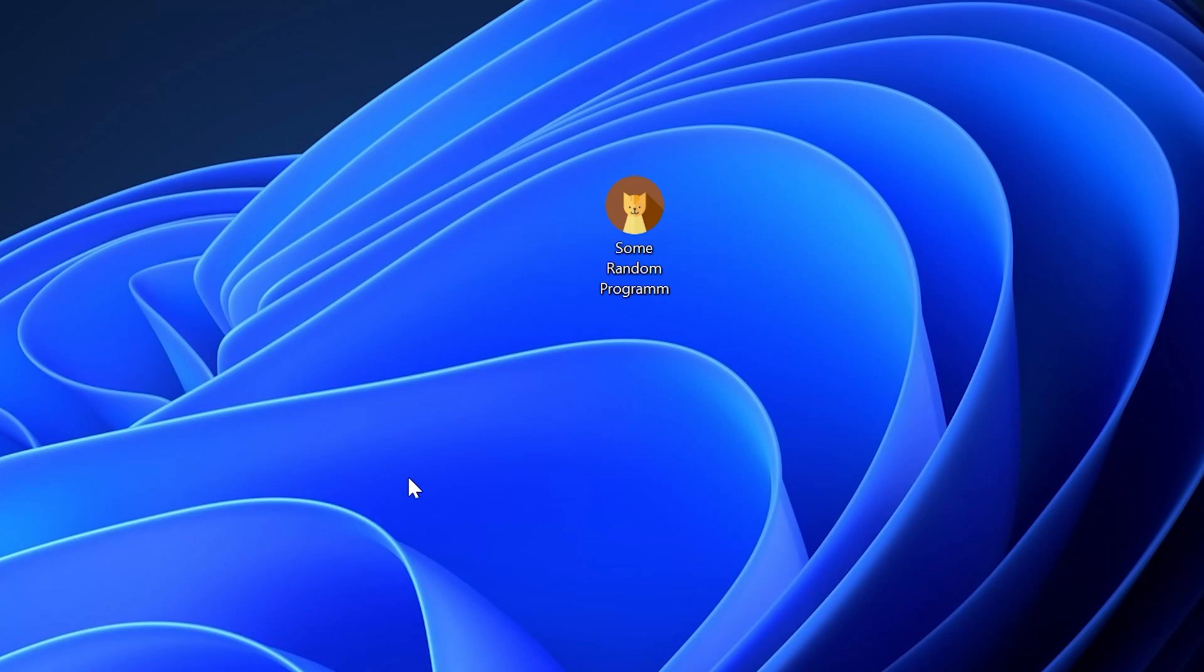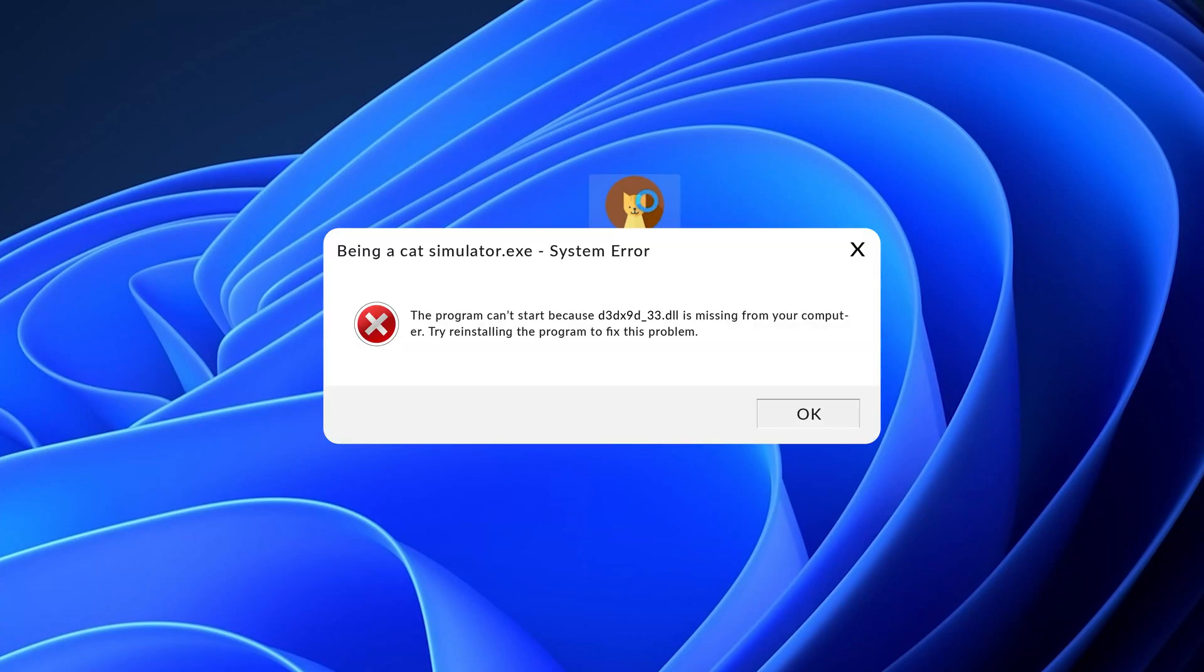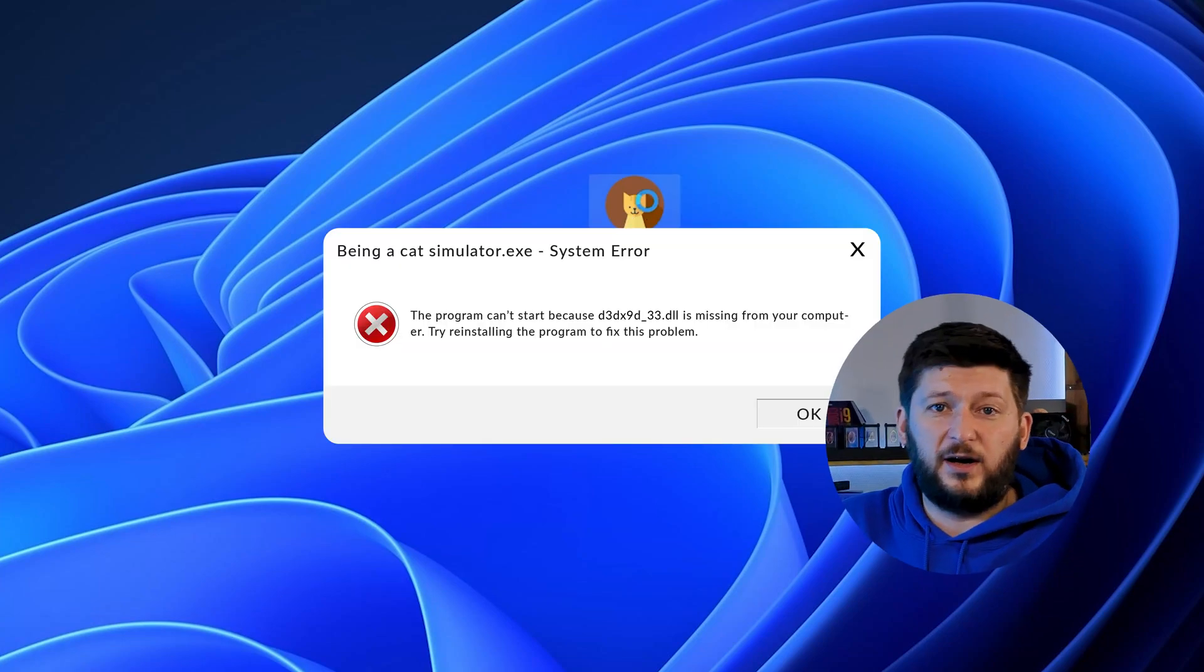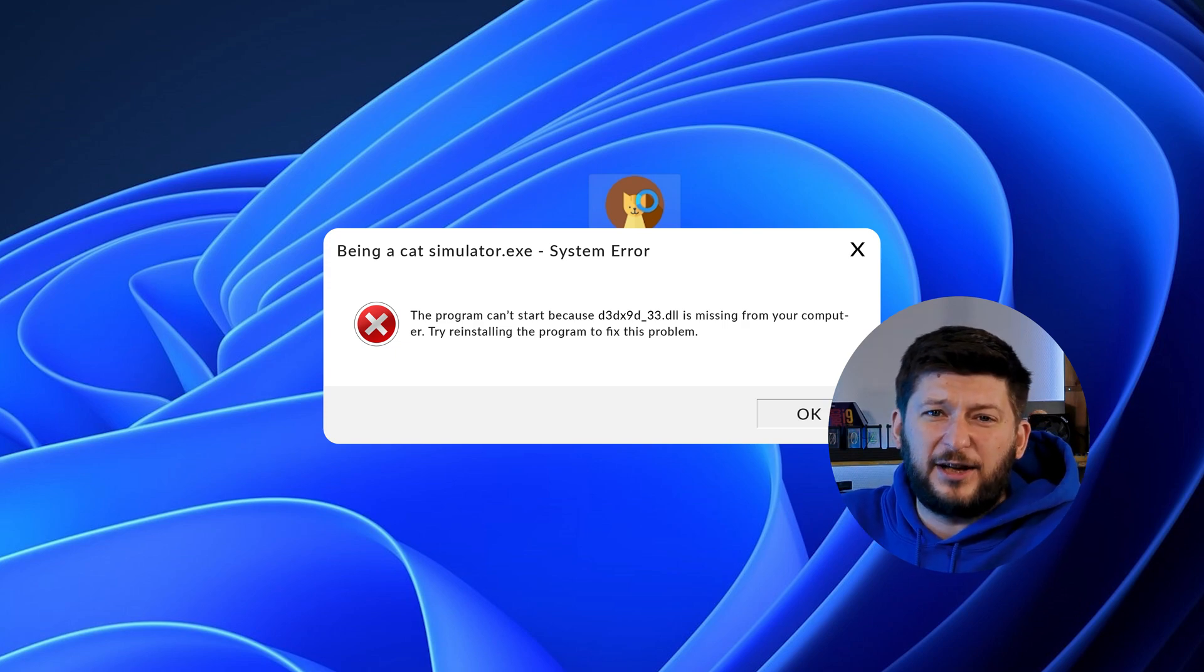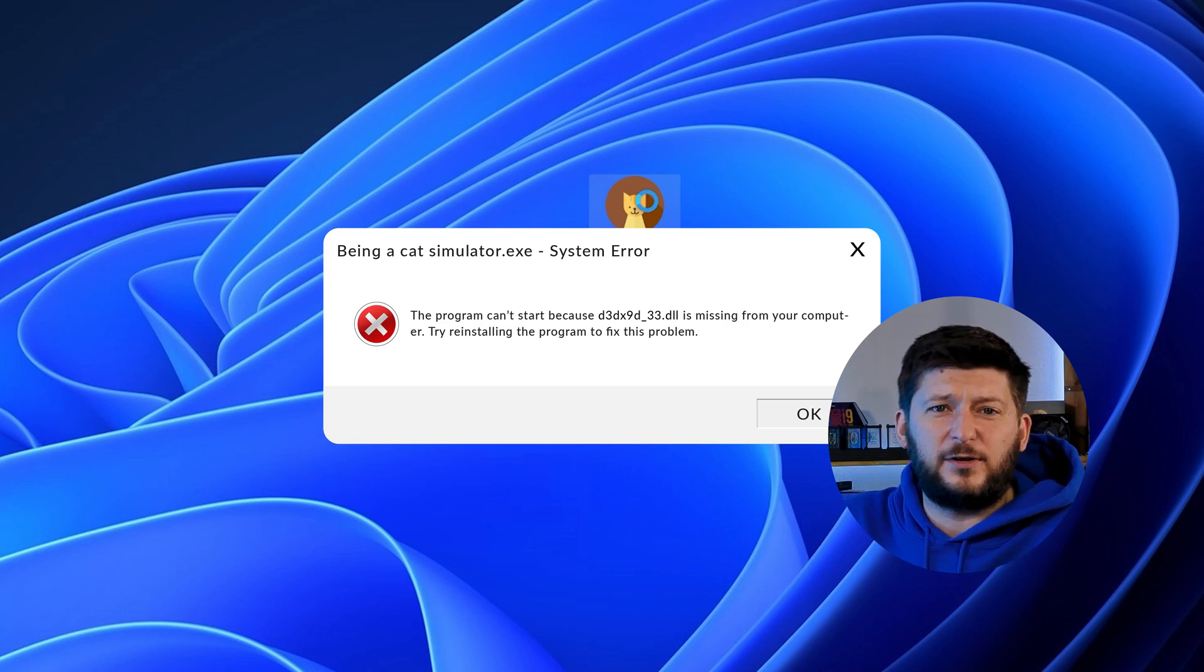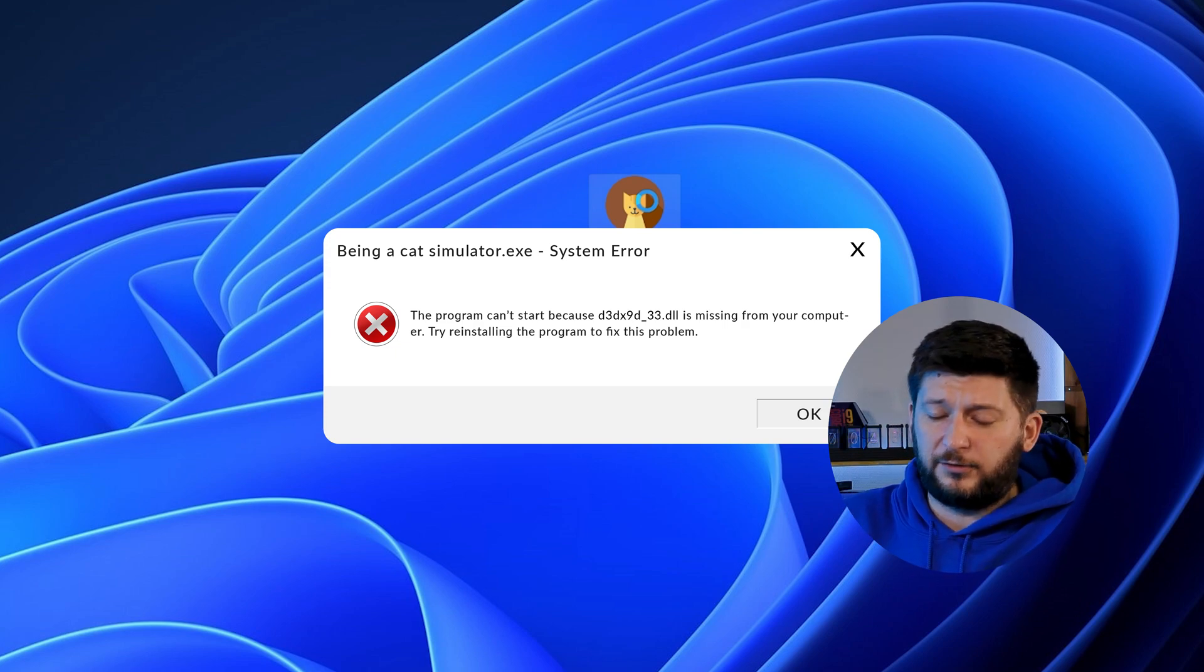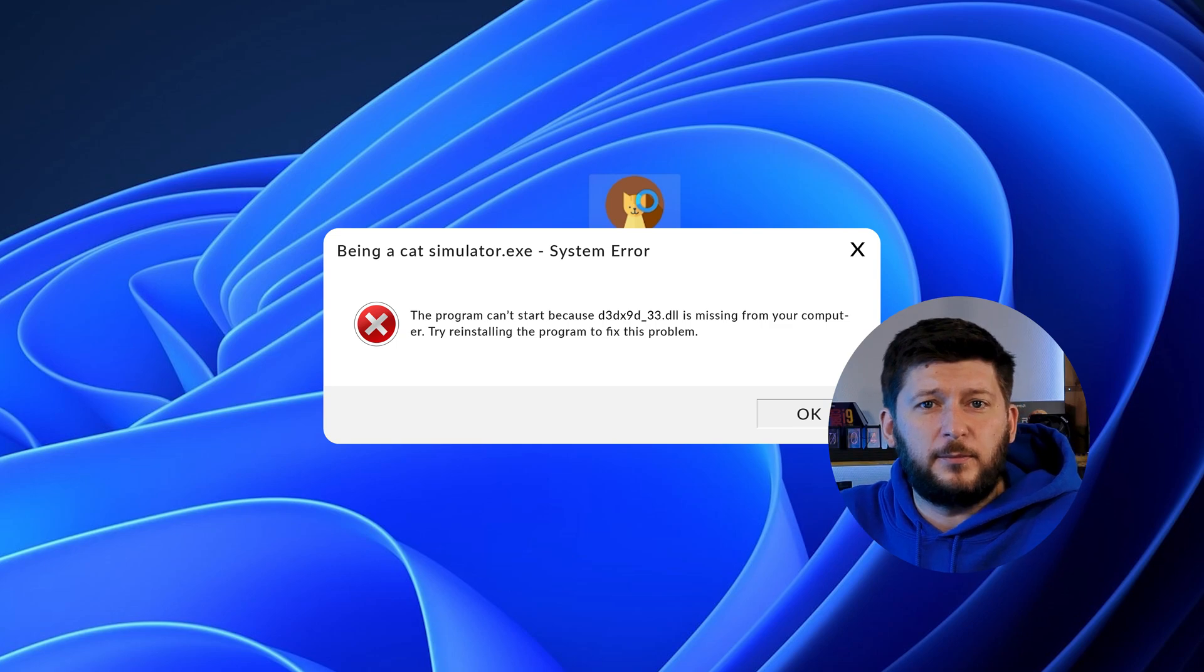Have you just tried to open up a game or program and something like this showed up? Well, that's called a missing DLL error and it sucks because it won't let you start up your program until we provide the missing DLL file. But don't throw your PC out the window yet because we have two ways of fixing it.